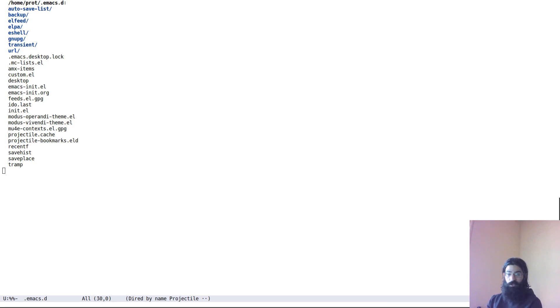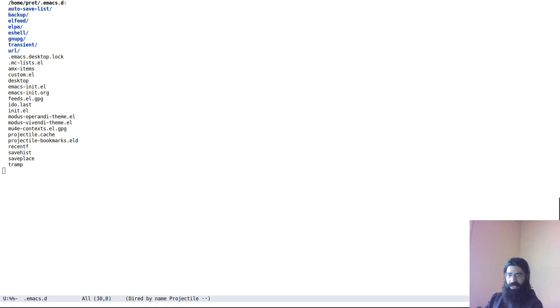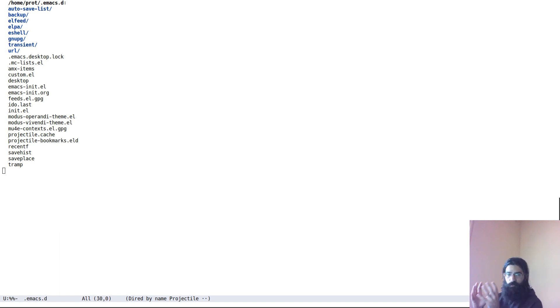Hello everyone, my name is Protesileos, also known as Prot. In this video I want to show you how we can use the built-in directory editor of Emacs, Dired, or as I like to call it, Dired, to narrow down the buffer only to the items that we are interested in for the task at hand.